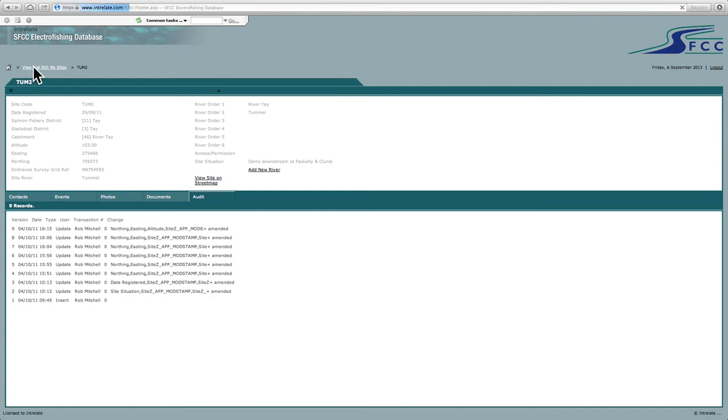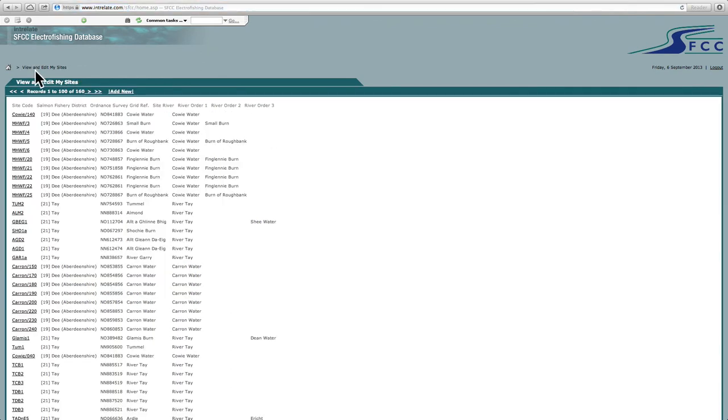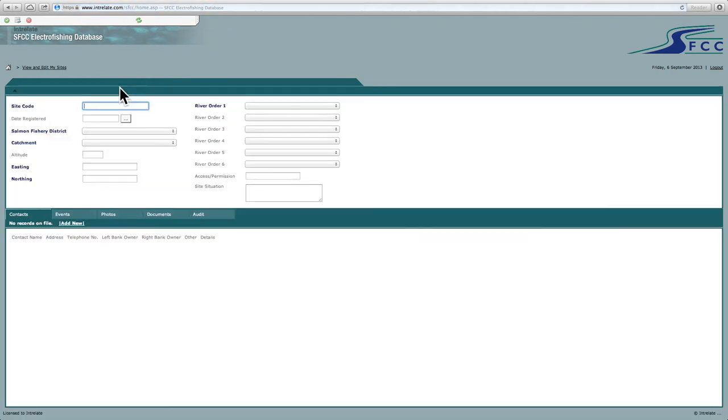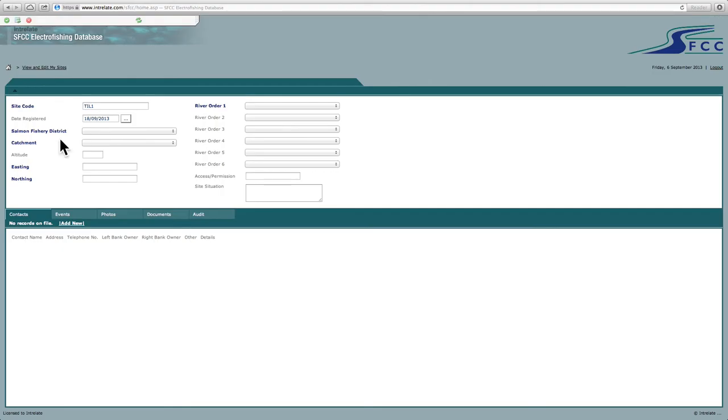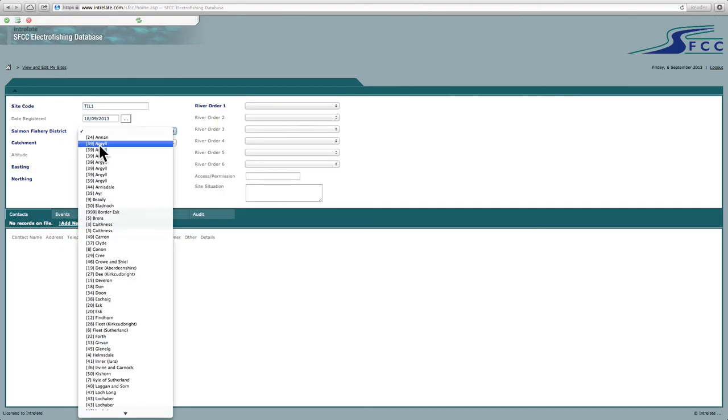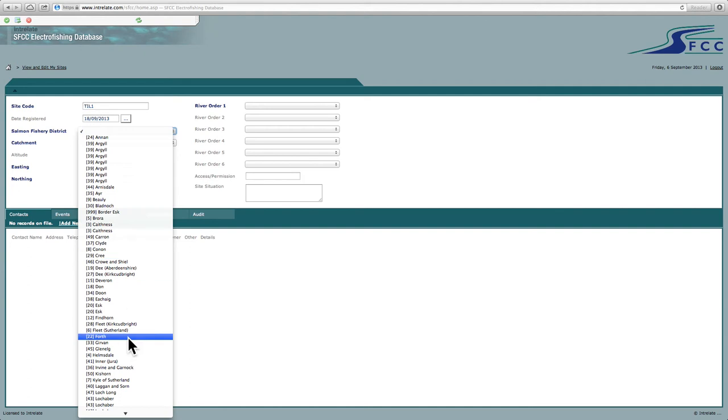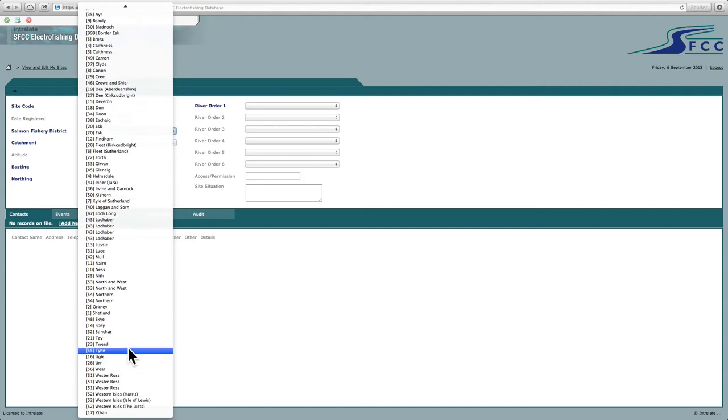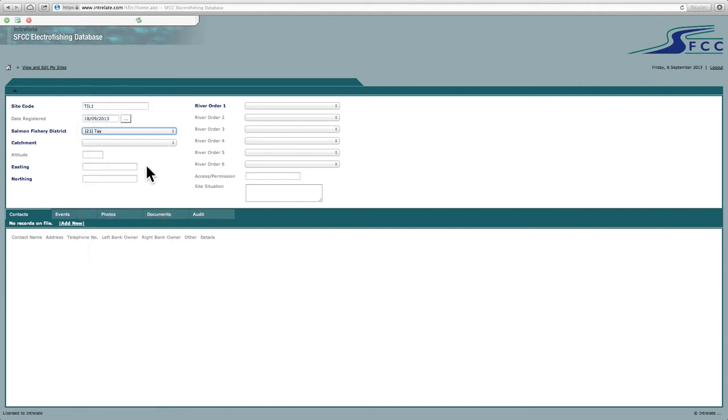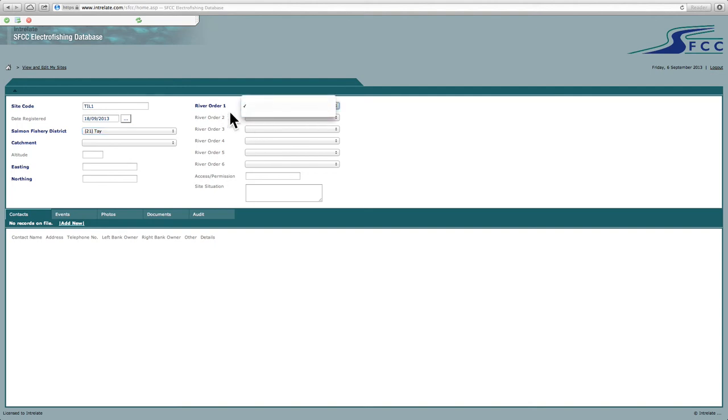So if I go back to view and edit my sites. If I want to add a new site, click add new here. And we won't go into this too much. If you want to add a site, you can add it in there. You can add a date. So I'm in fishery district. Tay. And then it automatically loads up your river orders on this side.